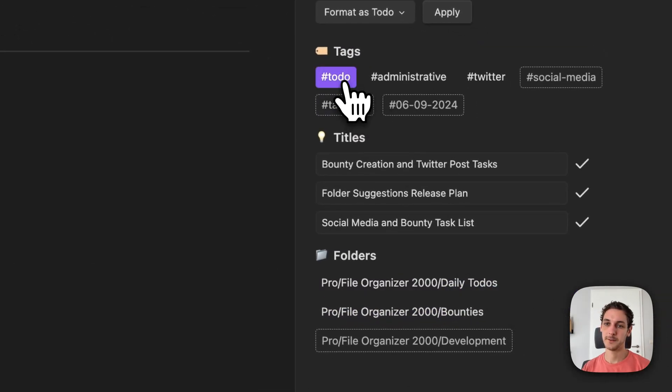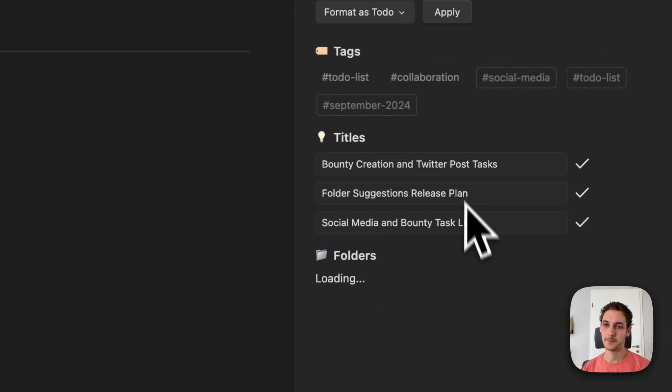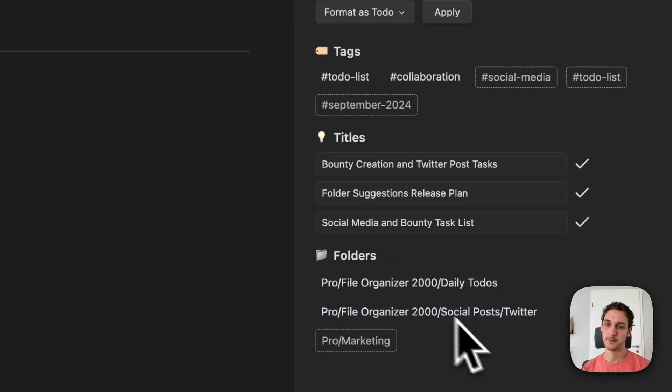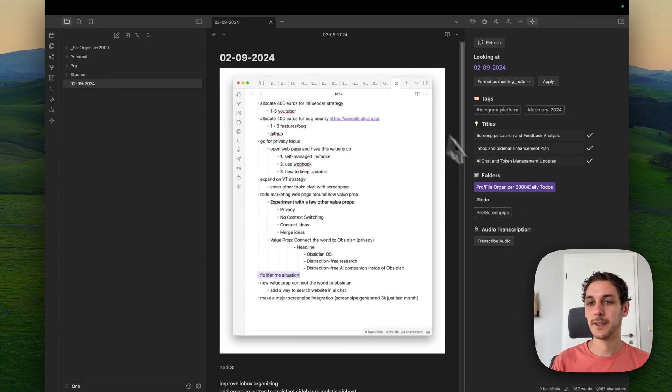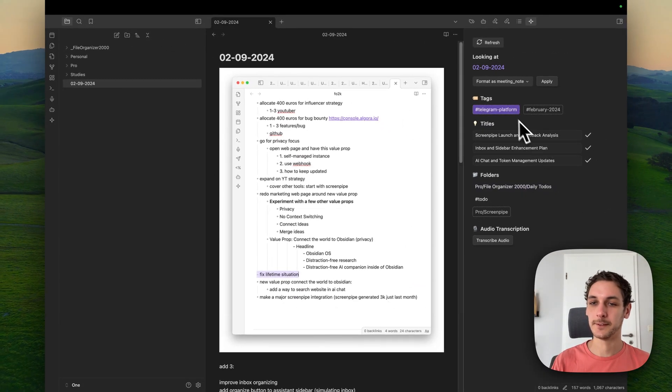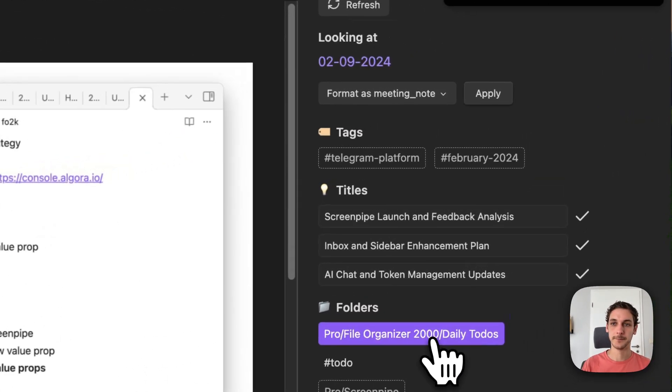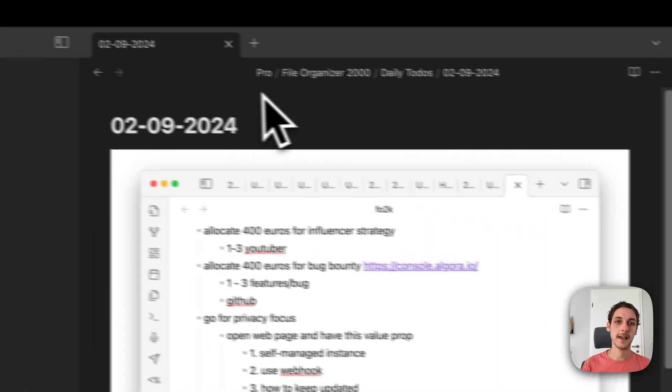Same here. Send it to to-dos. And this last one, I do the same. I just send it to my daily to-dos. And that's it.